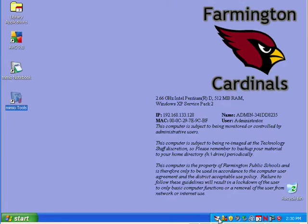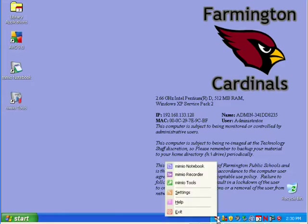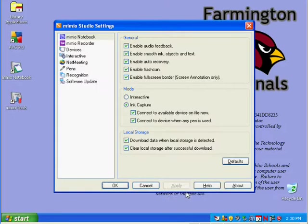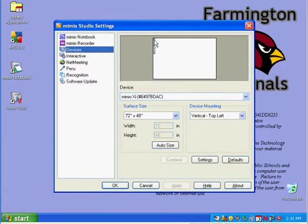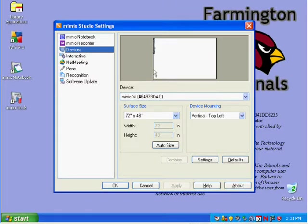We have to tell the software where we have the Mimeo mounted on our board. Go down to the bottom right hand corner and right click on the Mimeo Studio icon. Select settings, then go to devices. You'll see from this picture that it shows we've mounted it in the top left hand corner of the board. Well, for this demonstration, we actually mounted it in the bottom left hand corner.